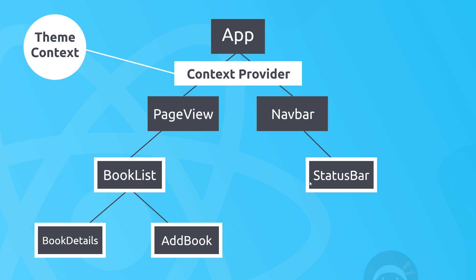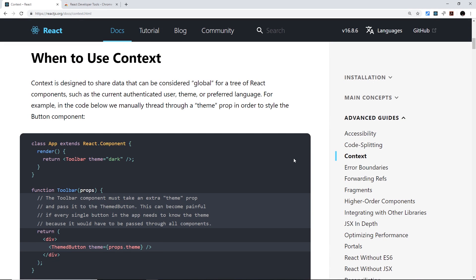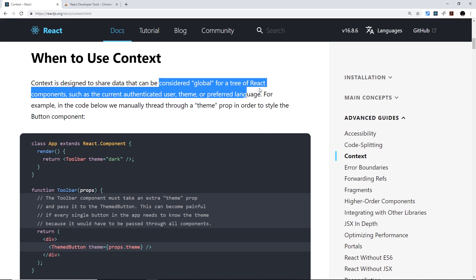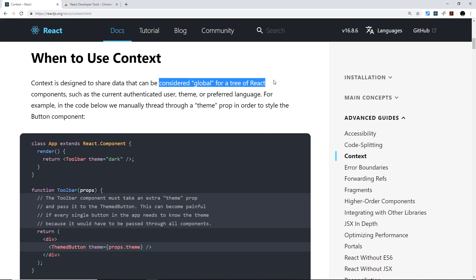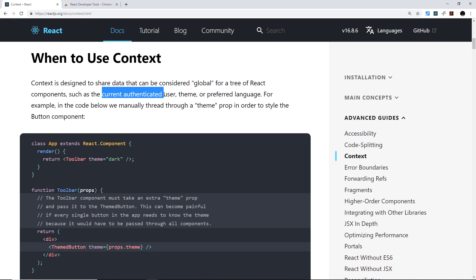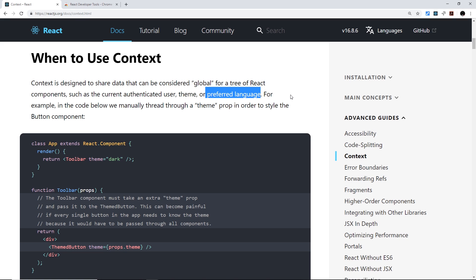So then, if we have a quick look at the Context page here on the React website, we can see when it advises to use context in an application, because it might not always be the best solution. So it says right here that it's designed to share data that can be considered global for a tree of React components, such as the current authenticated user, a UI theme, or preferred language, or maybe some other kind of data which is considered global for that particular tree of components.